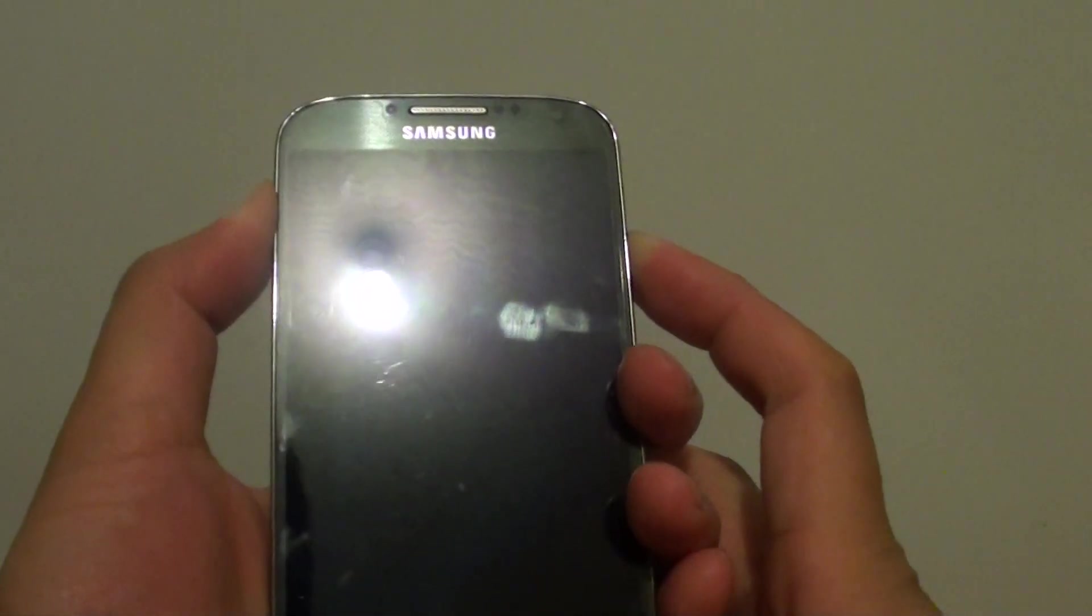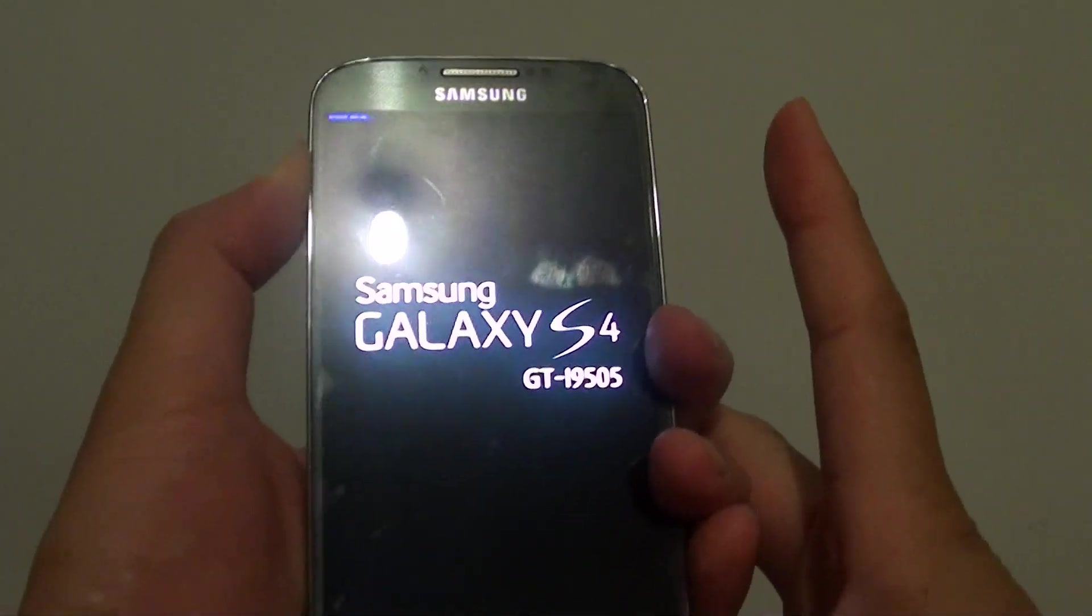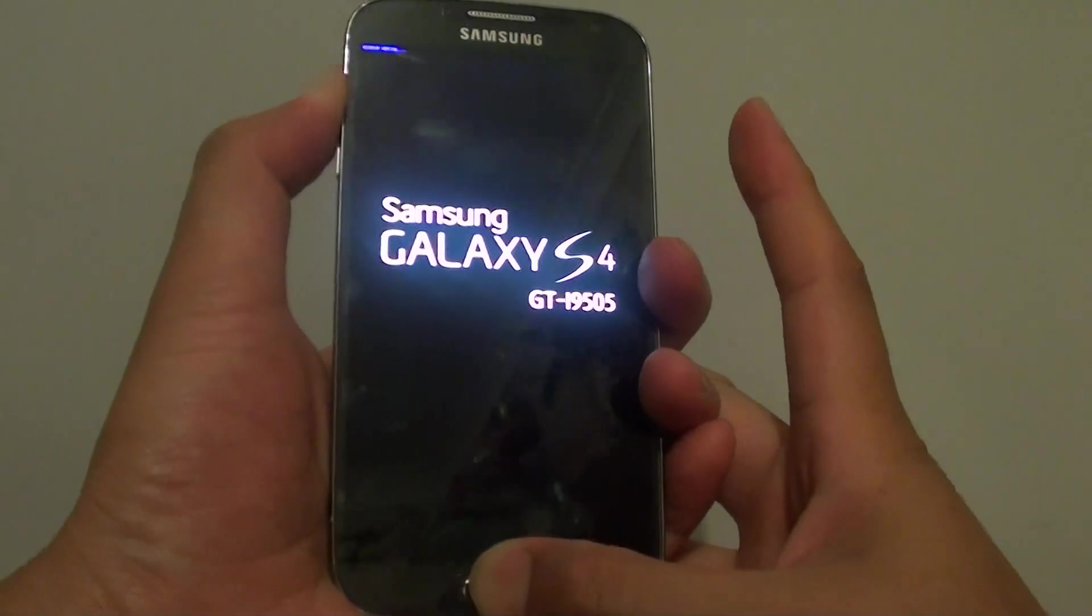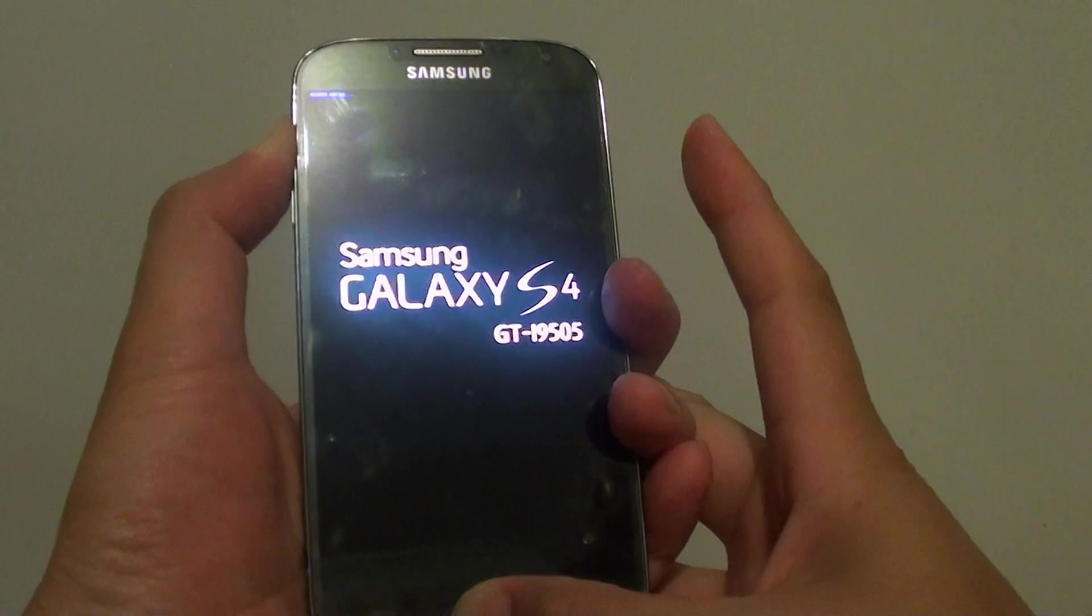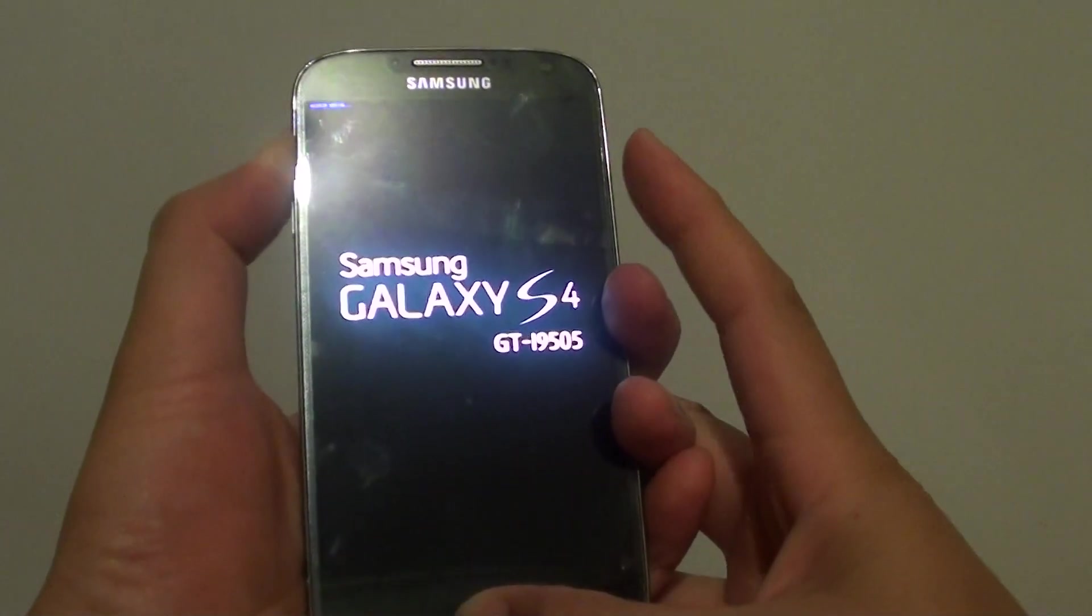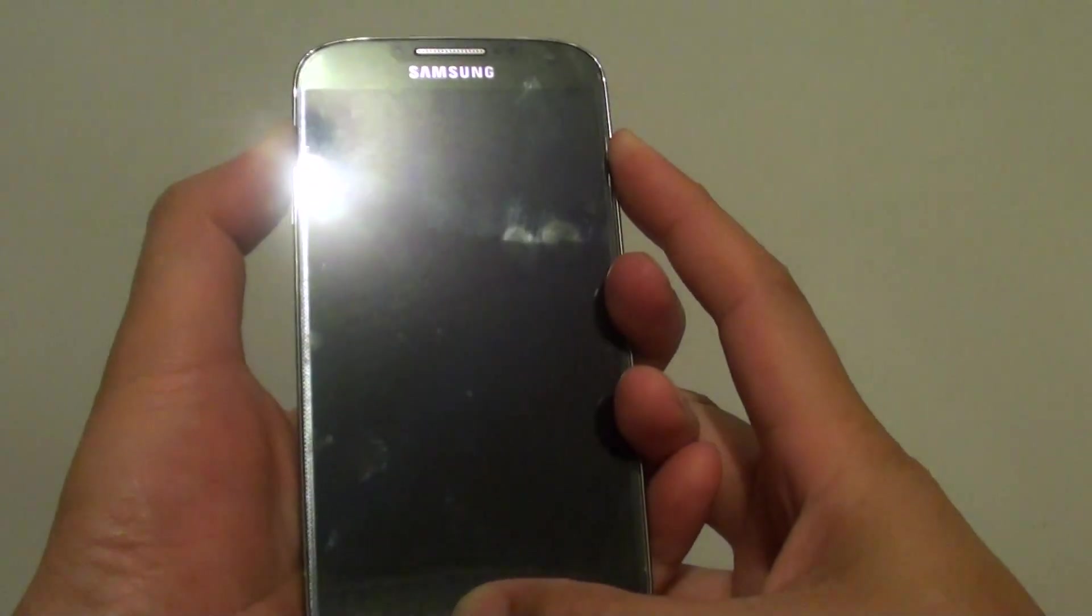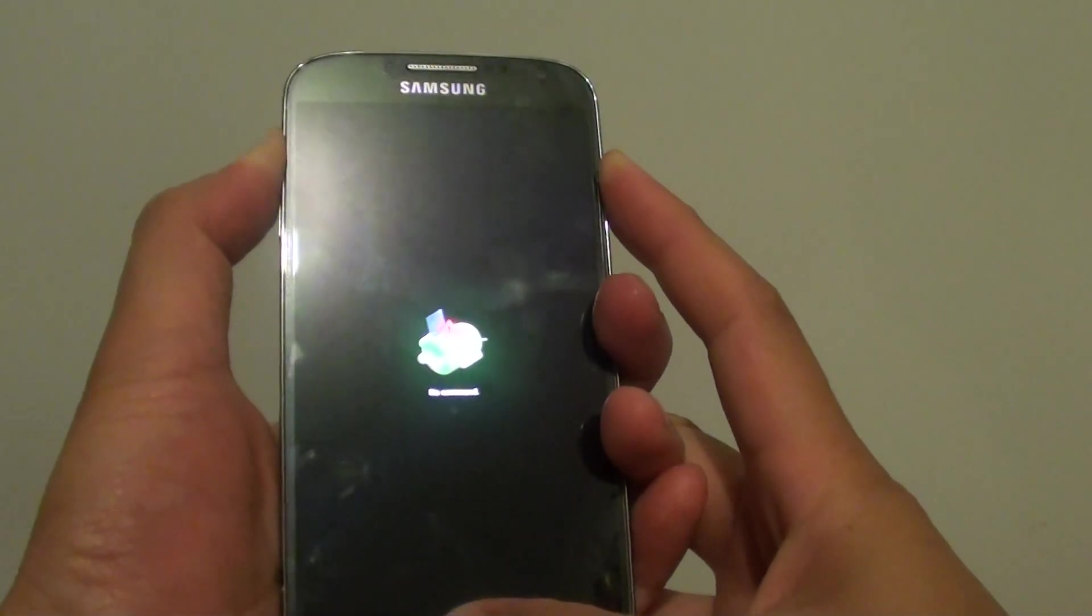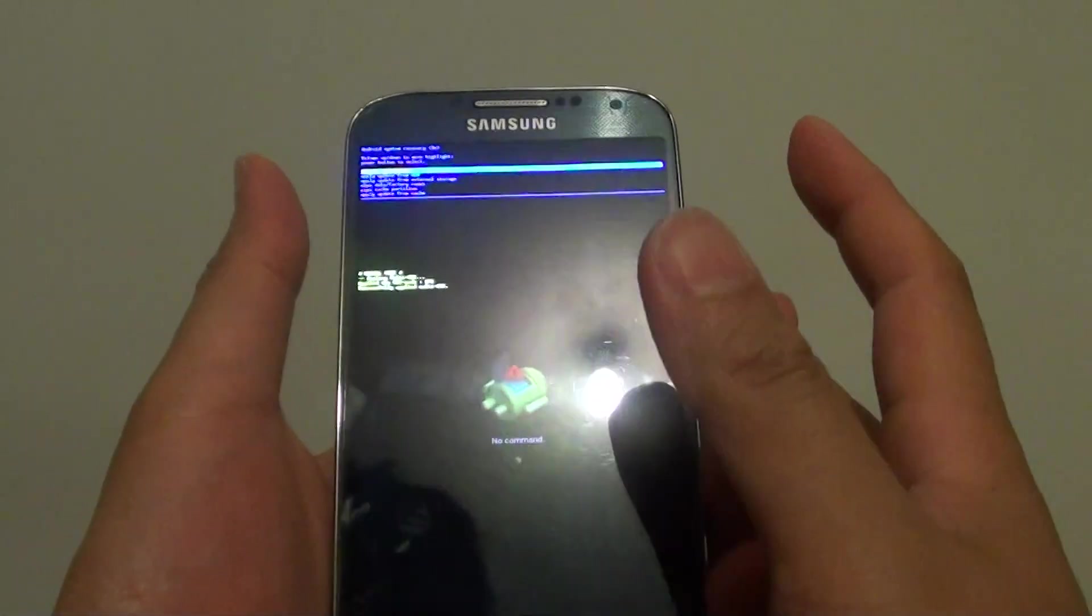Once you see the logo appear, let go of the power button while continuing to hold the other two buttons down. The phone will turn off. Now once you see this logo, let go of all the buttons.